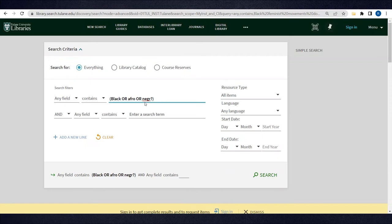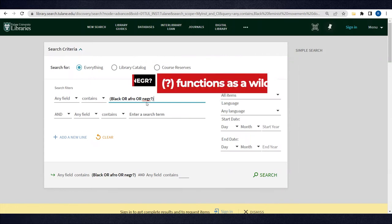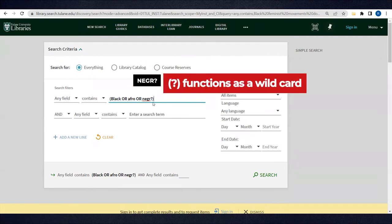Next, any GR with a question mark will search for Negro, Negra, and gender-diverse endings, like Negre or Negrix. Note that the question mark functions as a wild card.